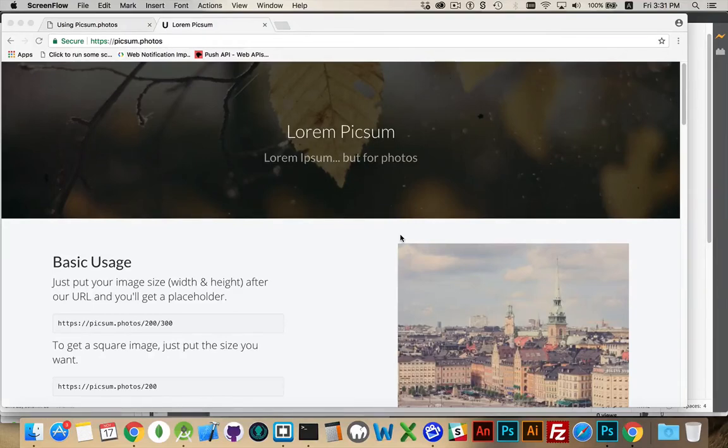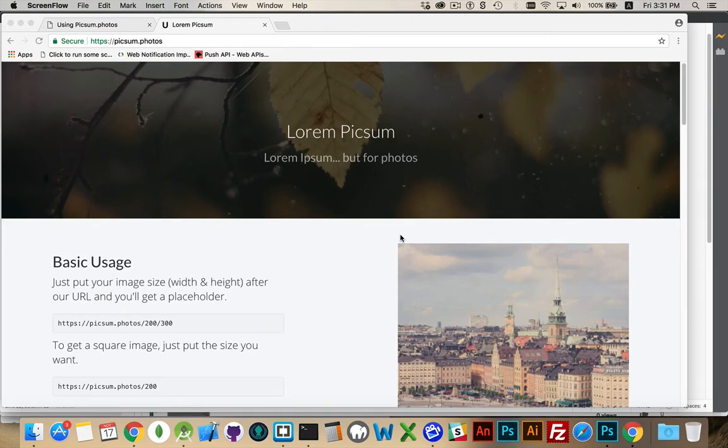All right, I want to talk about placeholder images. Now, very often when you're building mobile applications or websites, you want to use placeholders.